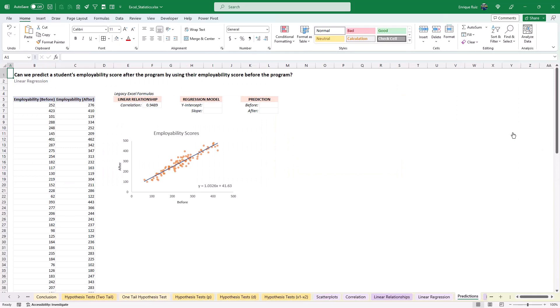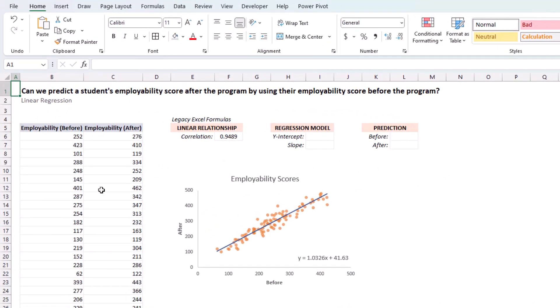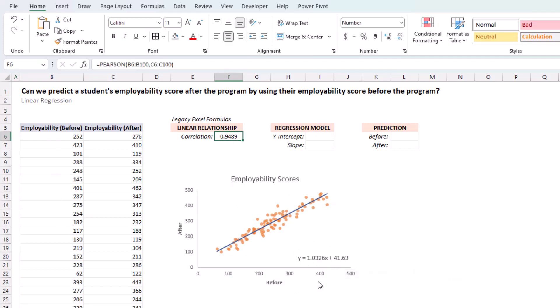Now, let's try and make some predictions. We want to predict the student's employability score after graduating using their employability score before they entered the program. We created the linear regression model and equation using a scatter plot. Now, let's use some Excel functions to make those predictions.